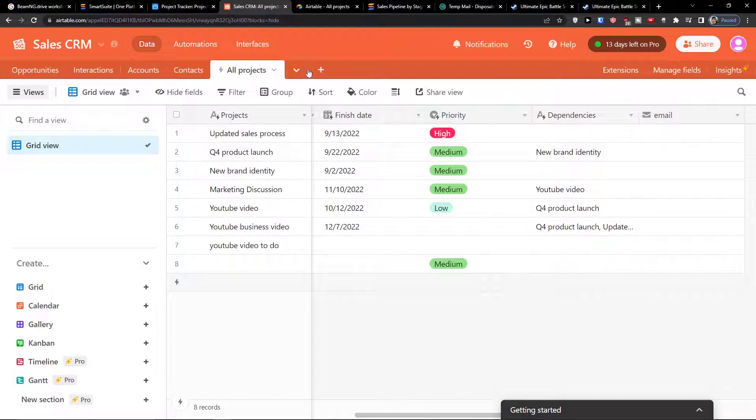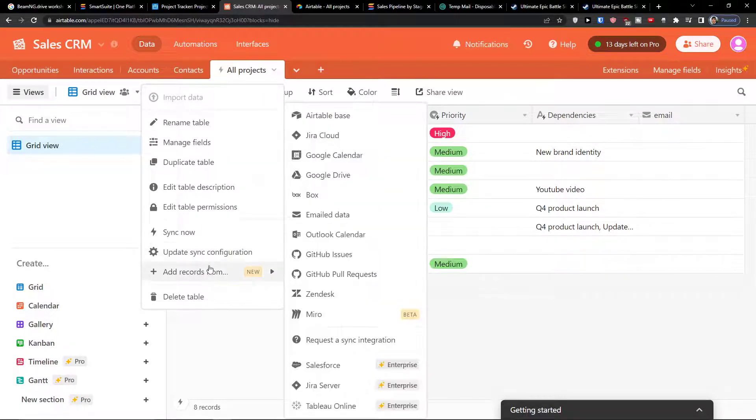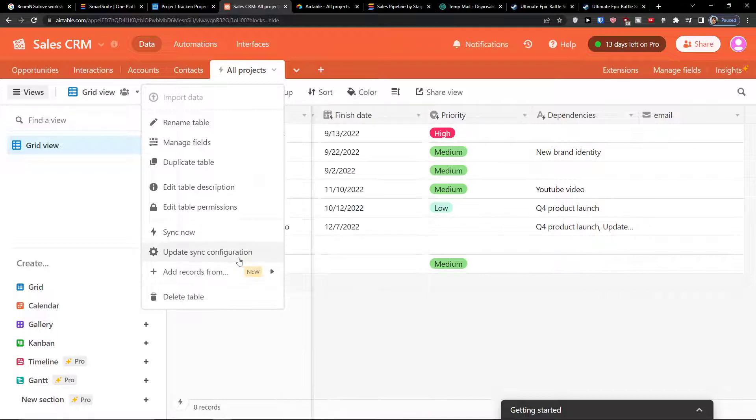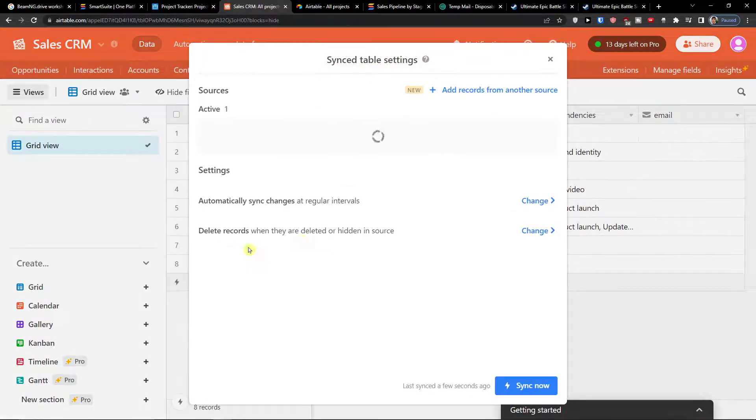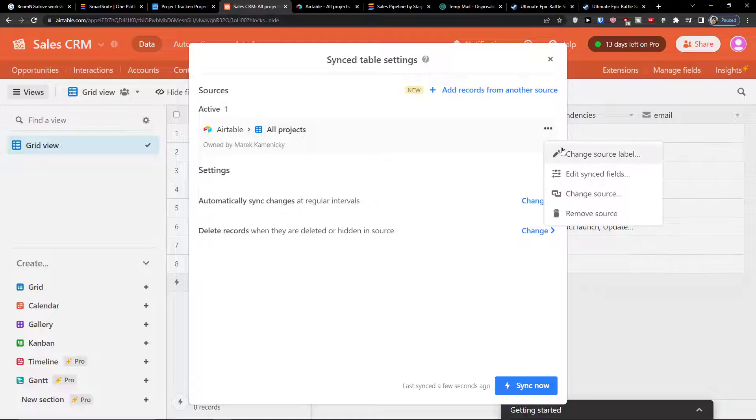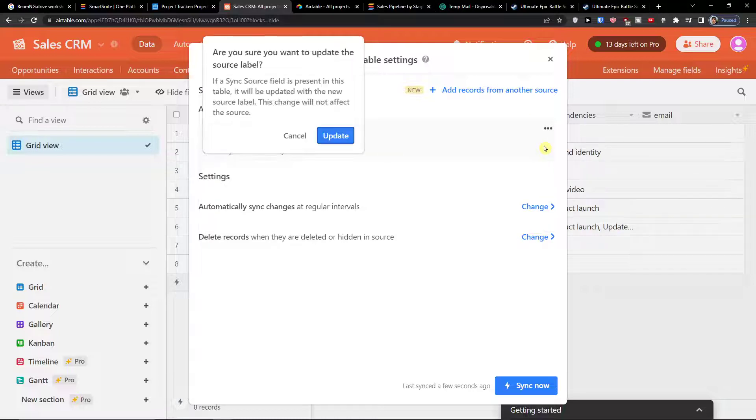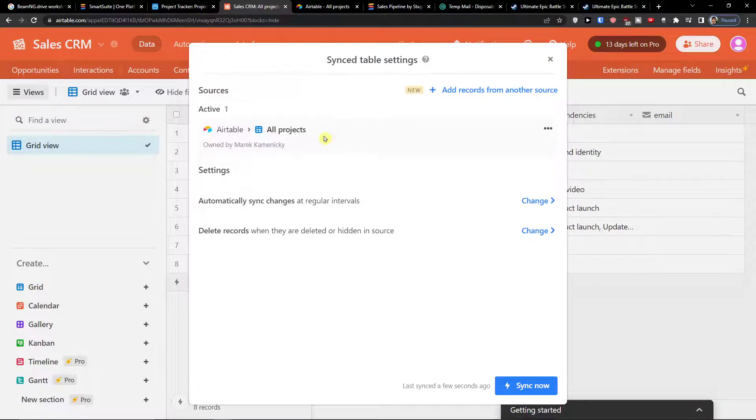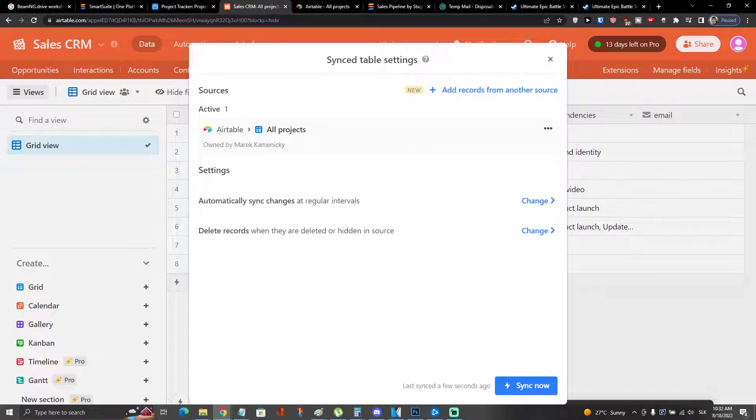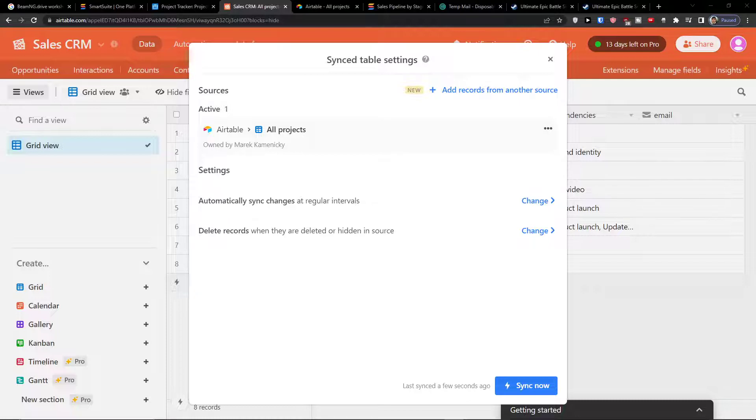To sync the projects, all you have to do is click on this thing here and you can update, you can add records from, and you can update the sync configuration. You can also even change the source label. So that's what you can do.